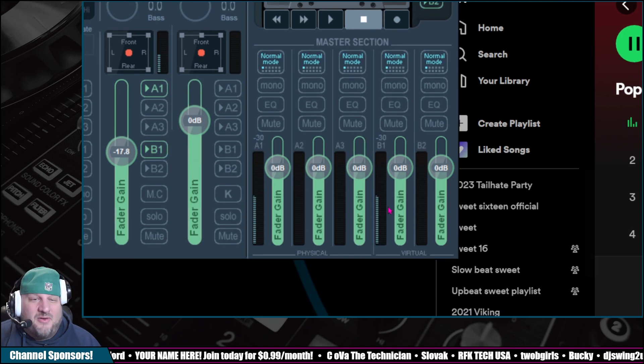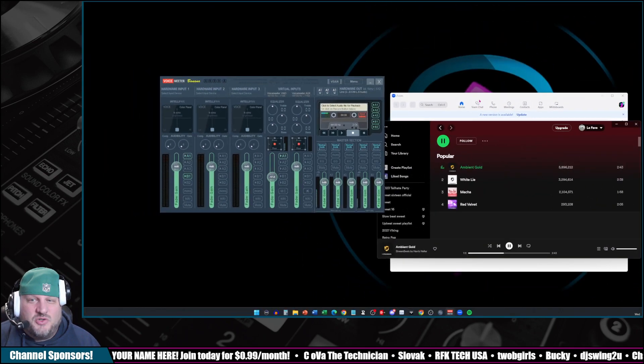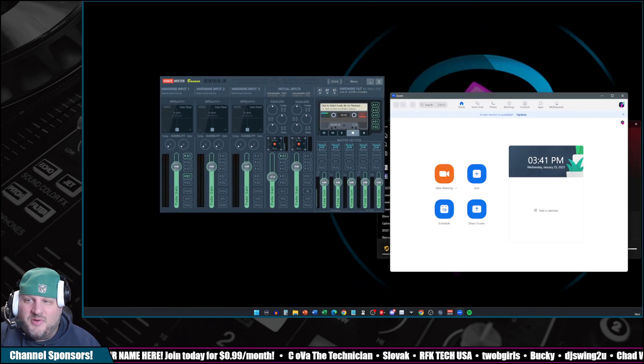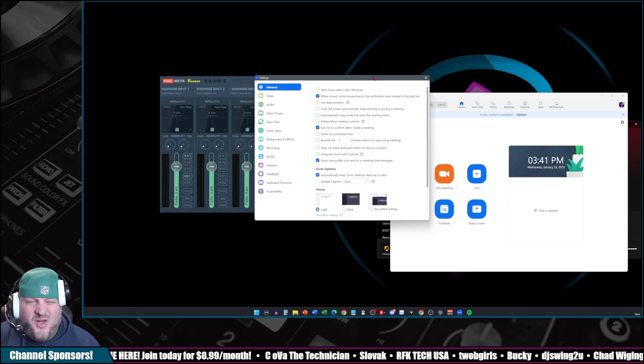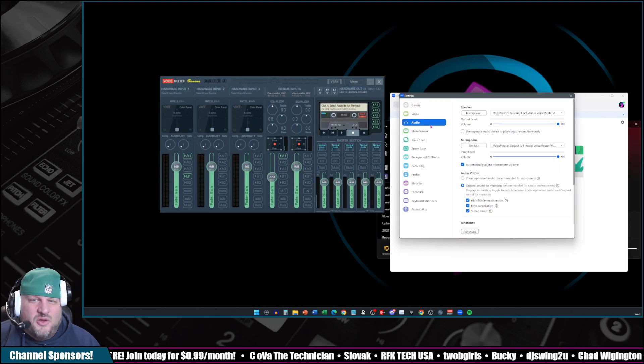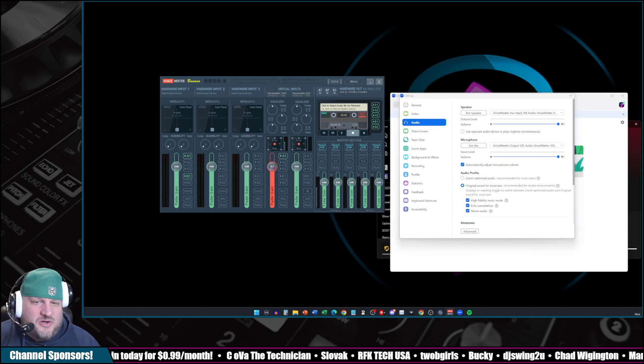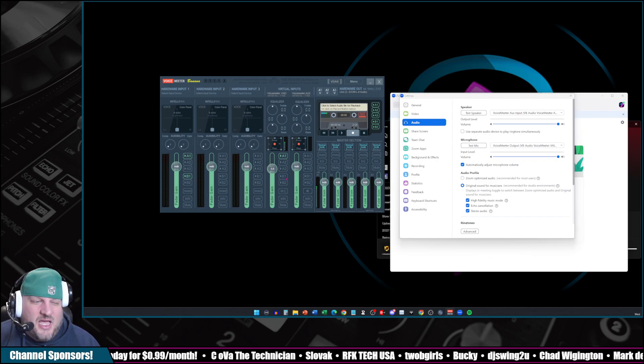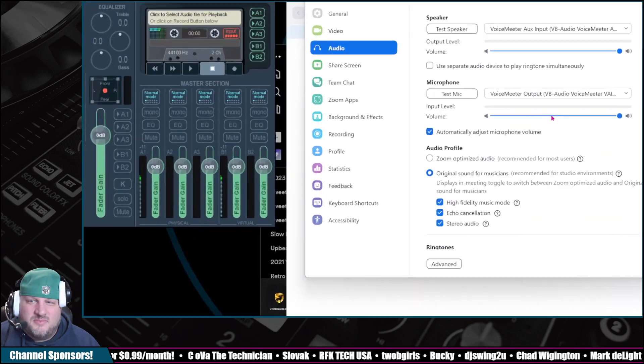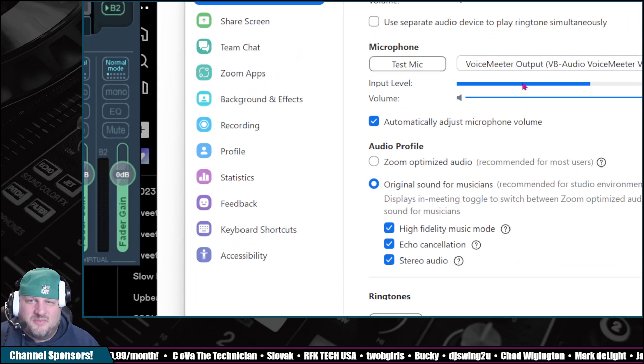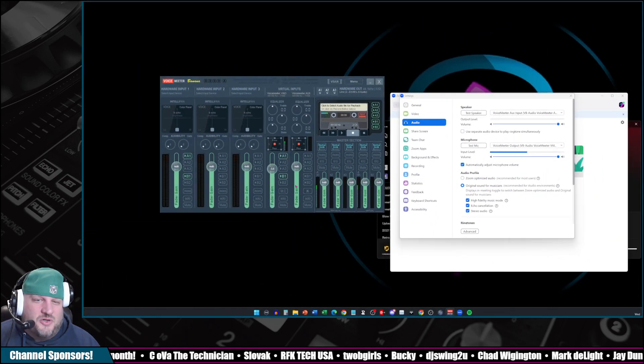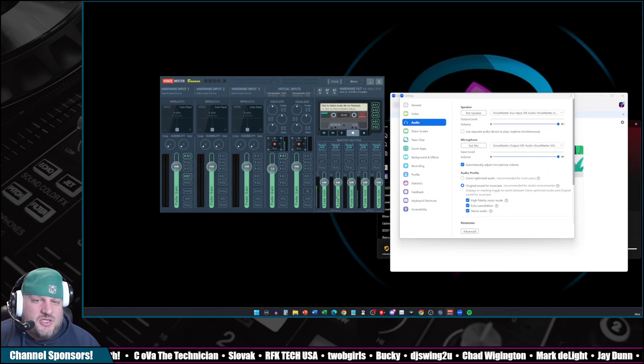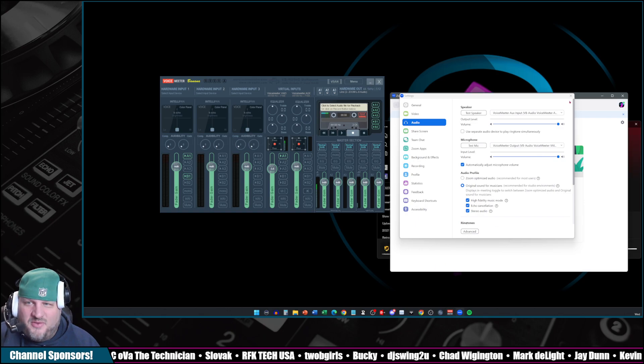Now, we can still hear the music, but the people on the other side cannot because we unchecked B1. If I check B1 again, music's going out again. So how does that look on Zoom if we had the Zoom window open? Well, we go back to our settings, back to our settings, which opened up on the other window again. Go to audio. And as the volume is turned up, they're not getting anything. Now we hit B1. See that?